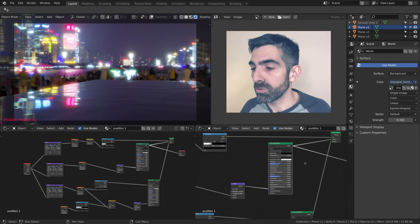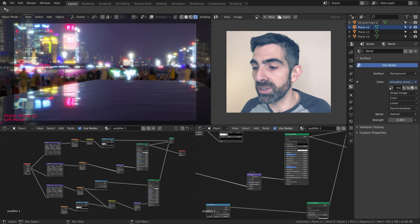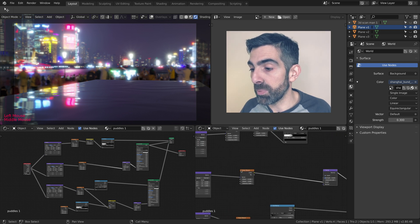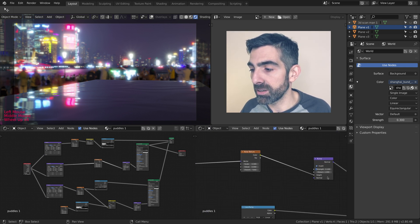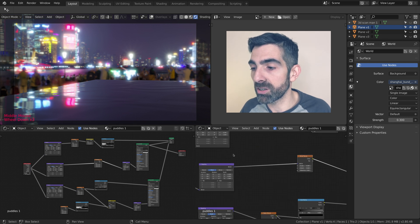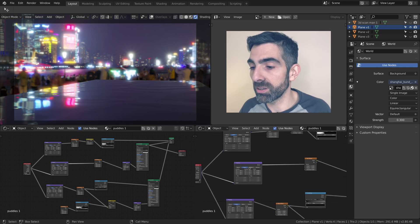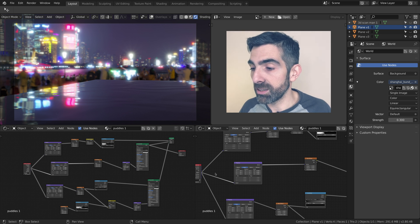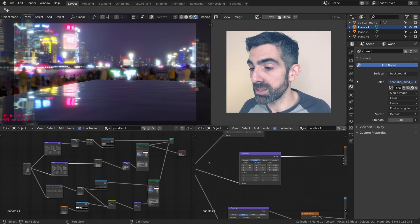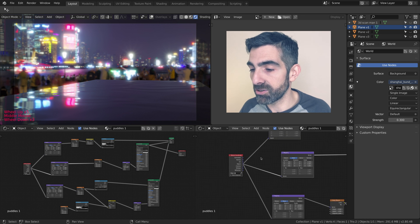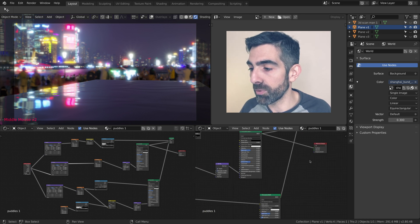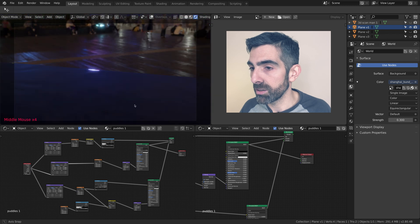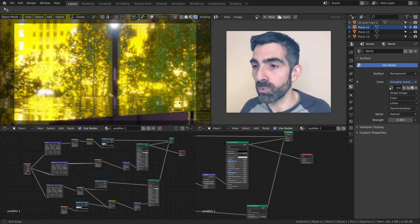This waviness is given by a bump map created with another noise texture. Noise texture is a very powerful node, you can use it for so many things. Again, I changed some of the mapping coordinates and I'm recycling the texture coordinate coming from the object for a number of things.